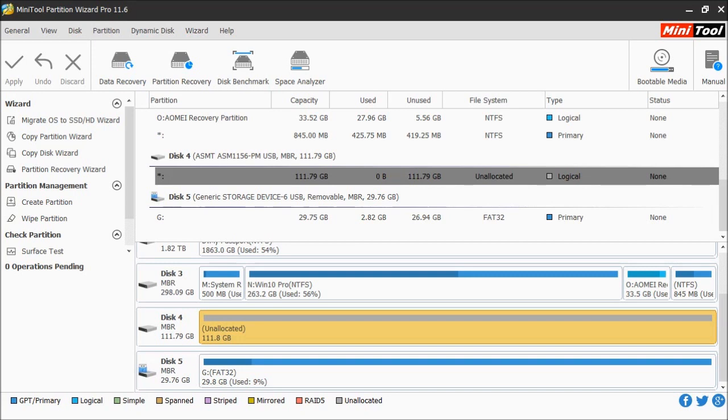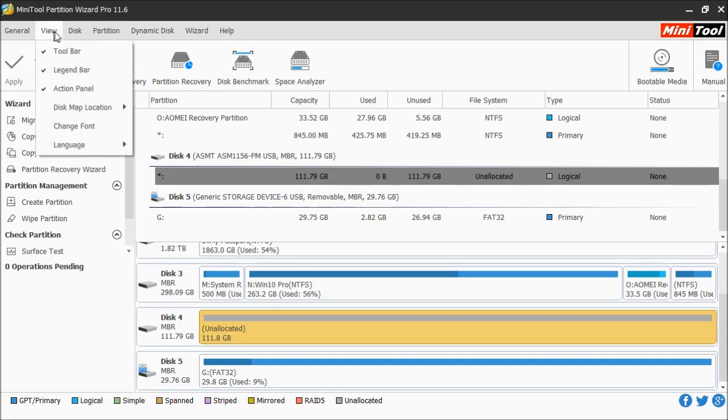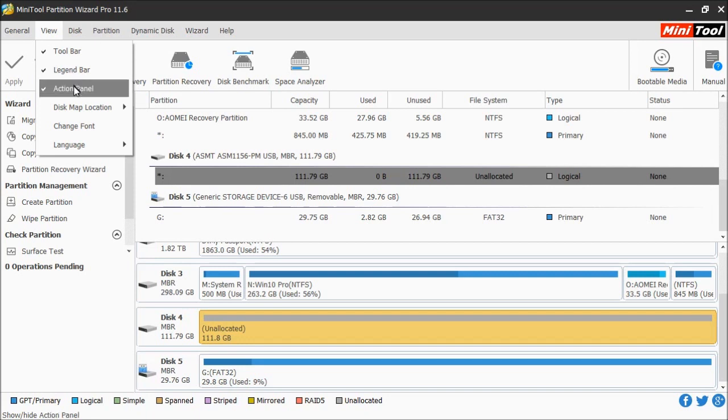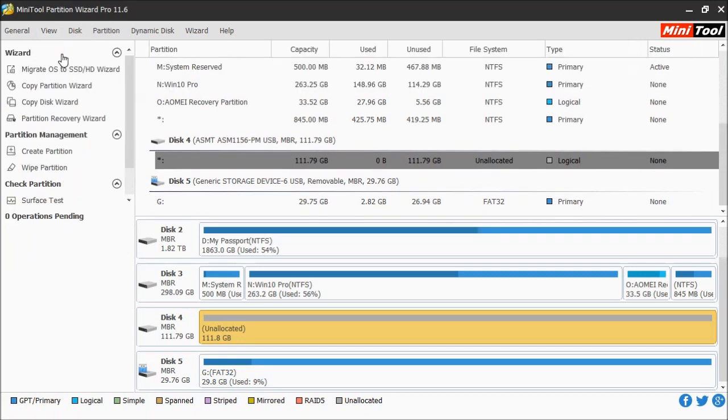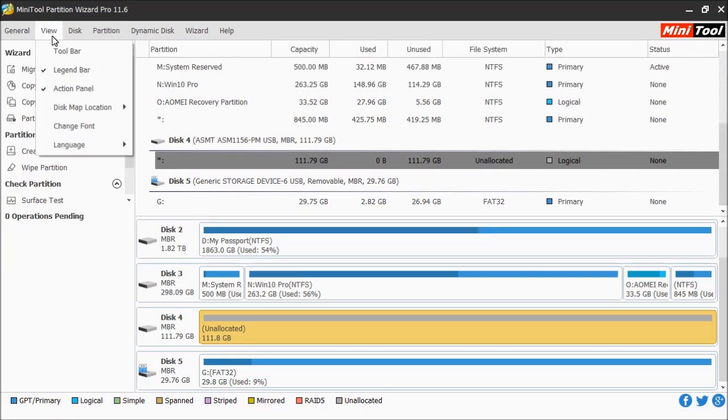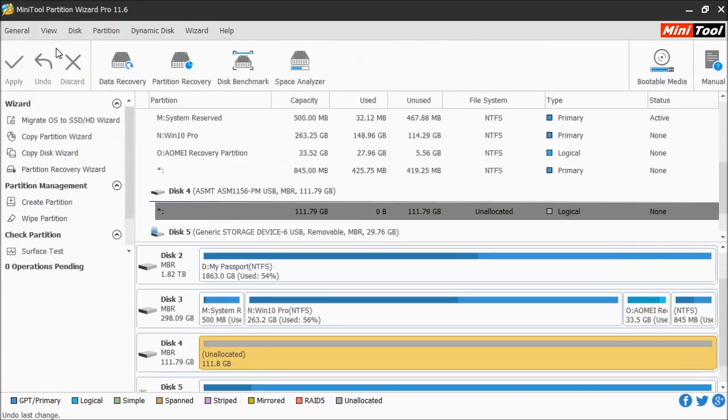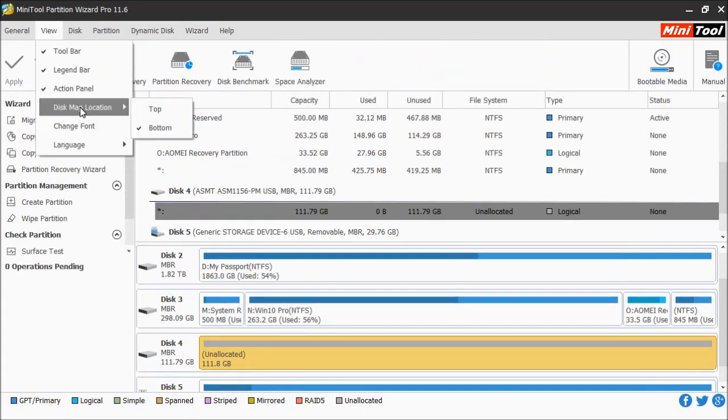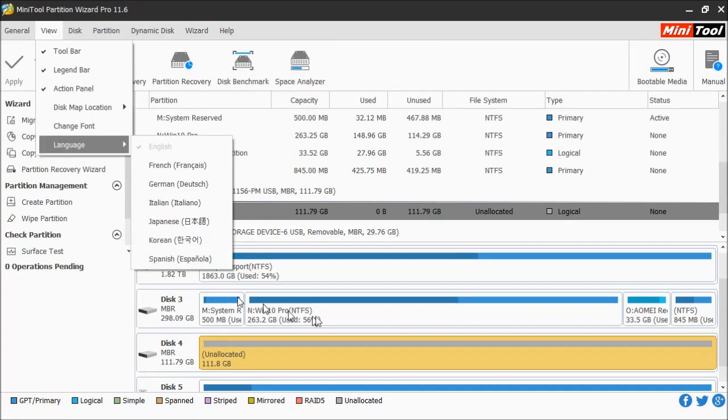If you want to change the layout of what you see here, it's fairly simple. Go up here and click View. This will show you everything that's set to be displayed. For instance, you have the toolbar, the legend bar, and the action panel. If you put a checkmark beside one, it will turn it on or off.